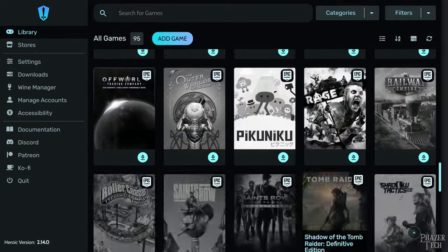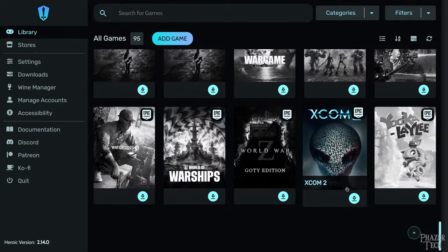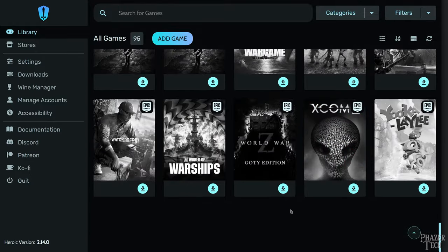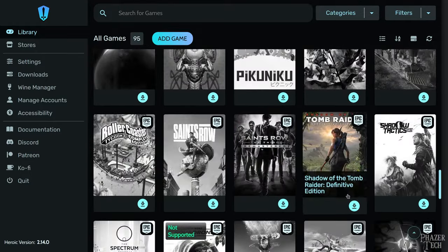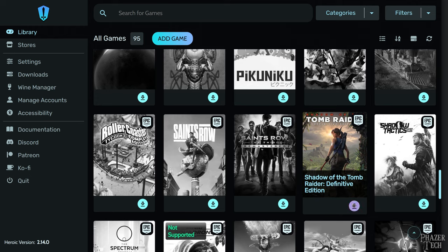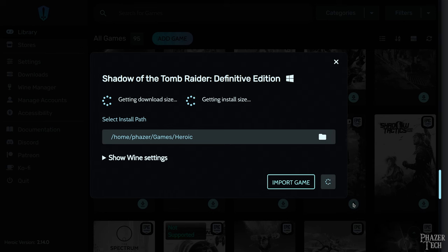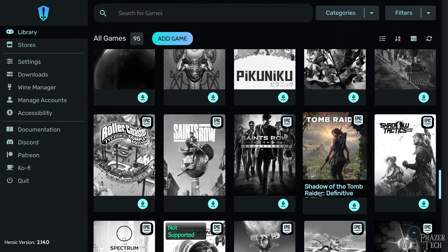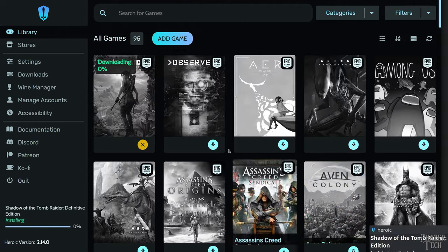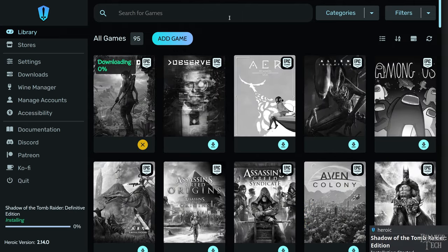Now let's install a game. So I'll go ahead and install Shadow of the Tomb Raider as an example. Click the download icon and then confirm where you want to install the game. The default path is fine and you can ignore this warning message. If you wanted to install it somewhere else such as a secondary drive, then this is where you would specify that location. And then click install and the game will begin downloading.